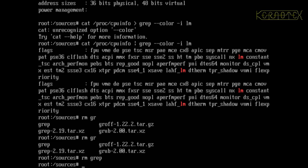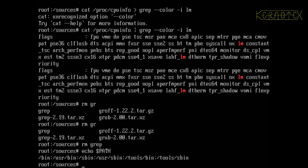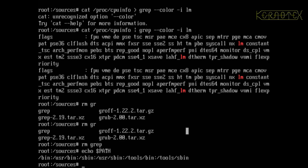If we echo the path, you can see the path order is bin, then user bin, sbin, then user sbin, then tools bin and tools sbin.